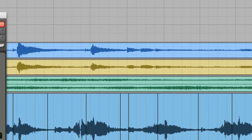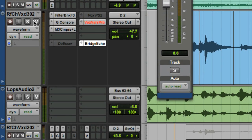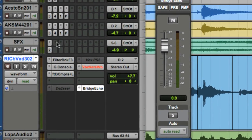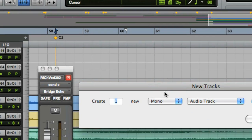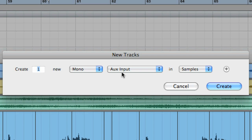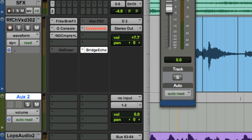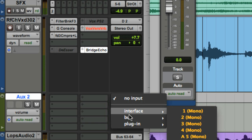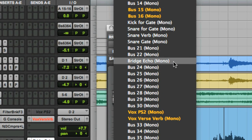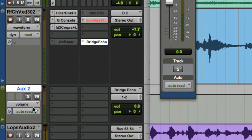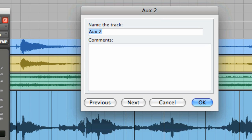Now I'm going to create the aux track that's going to have the delay on it. I'm going to create a new mono aux input track. I'm going to select the input of that track to be the Bridge Echo send that I just created from the vocal track. I'm going to Command or Control click on that solo button so that it makes it solo safe, then label that aux track as Bridge Echo.